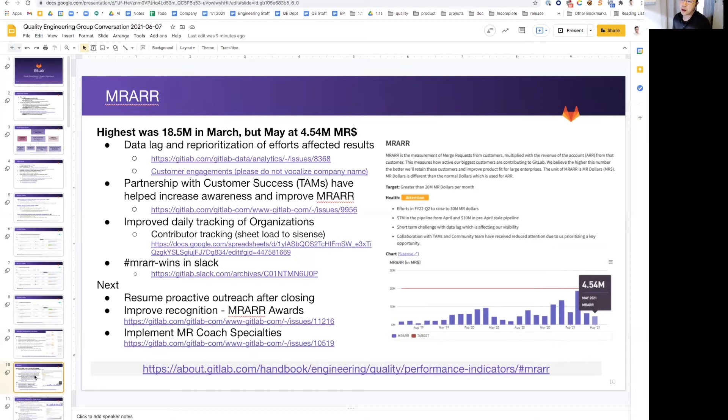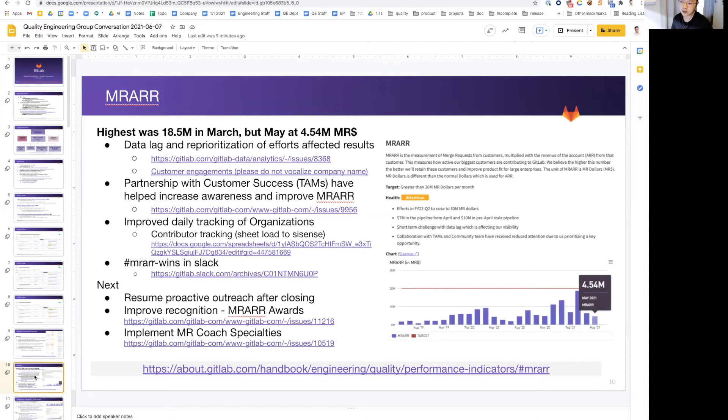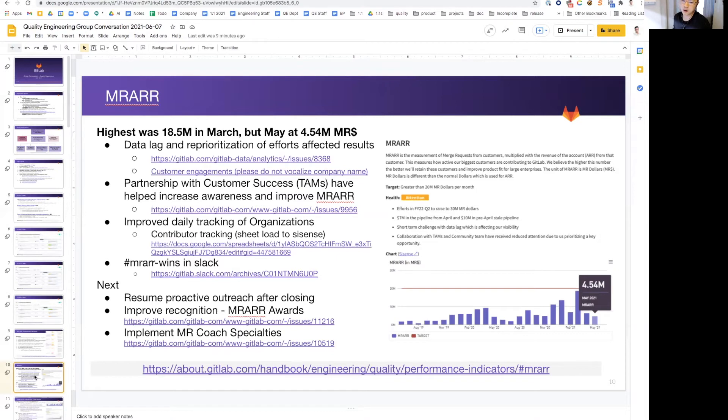The partnerships with customer success and TAMs have been yielding results. This has helped increase awareness and improve the morale accuracy, and we will continue that. The EP team, Kyle, also has done a great job of improving how we track organizations and contributors as well. We continue our shout out in Marwin's Slack channel, and also next step is to work on the recognition piece to our customers and close out on the MR coaches specialties.